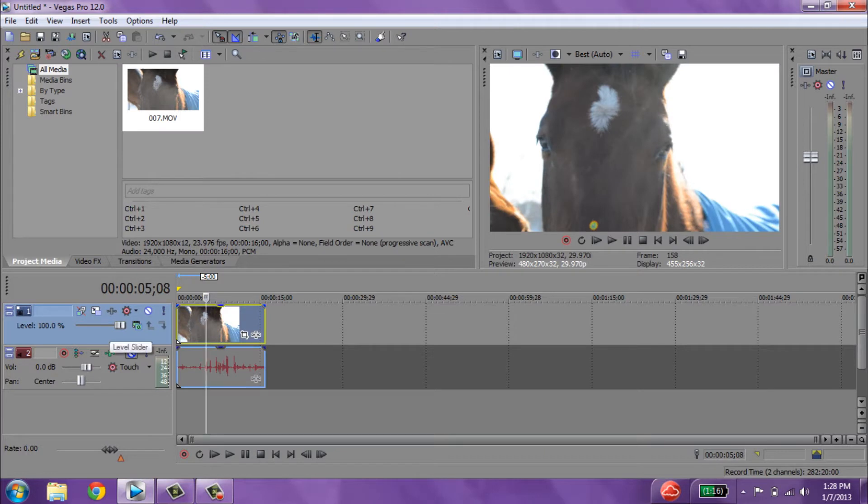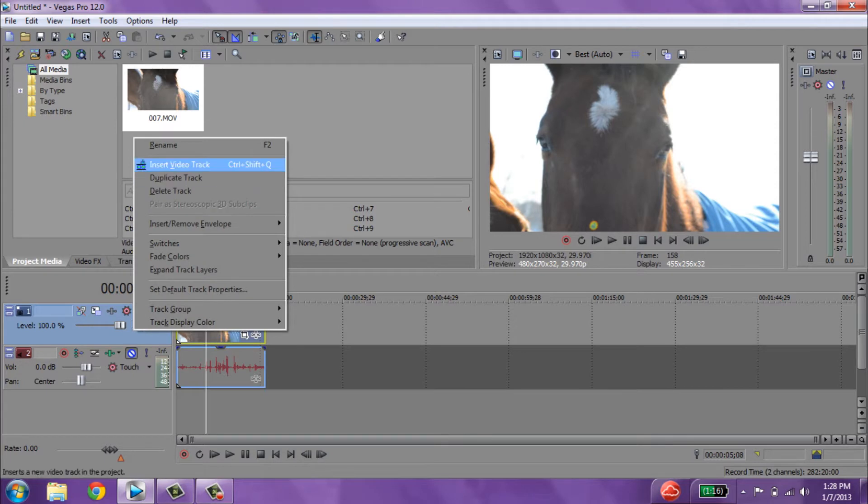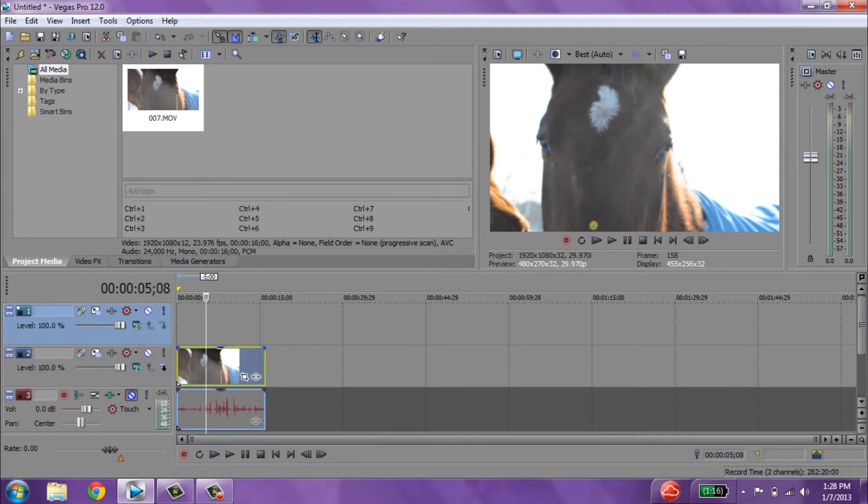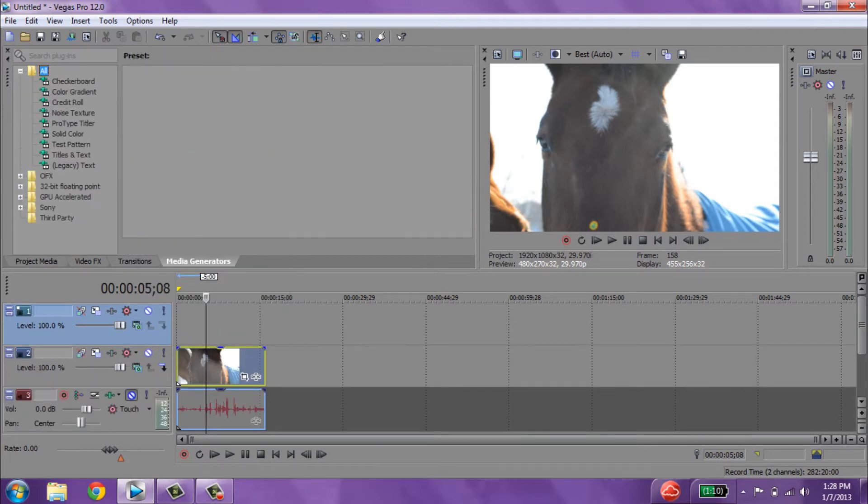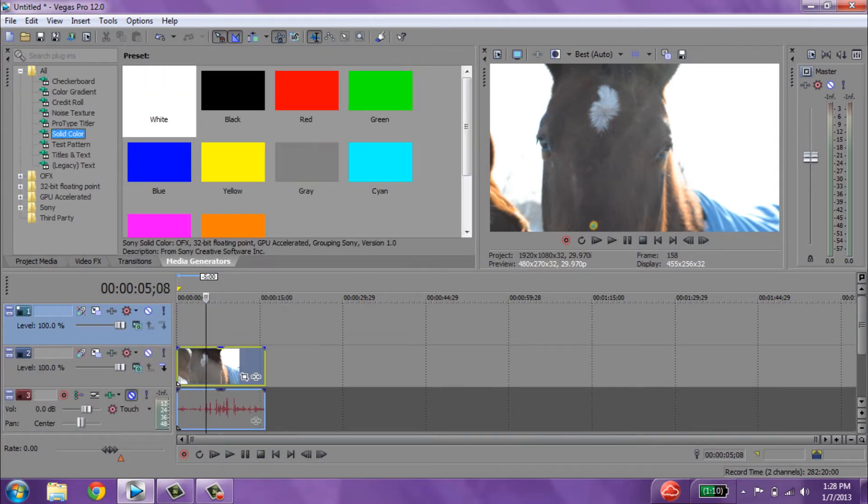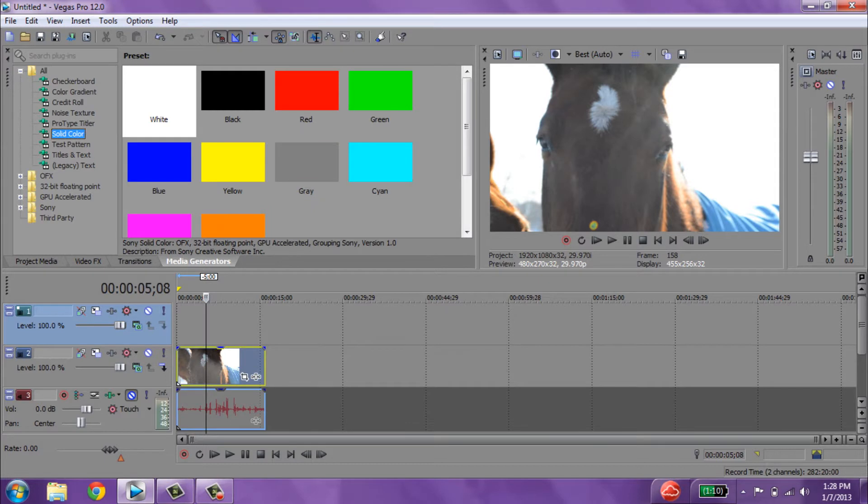So the first thing you want to do is add another track, go to media generators, solid color, and then you can choose any color you want, but I usually just stick with white or black.